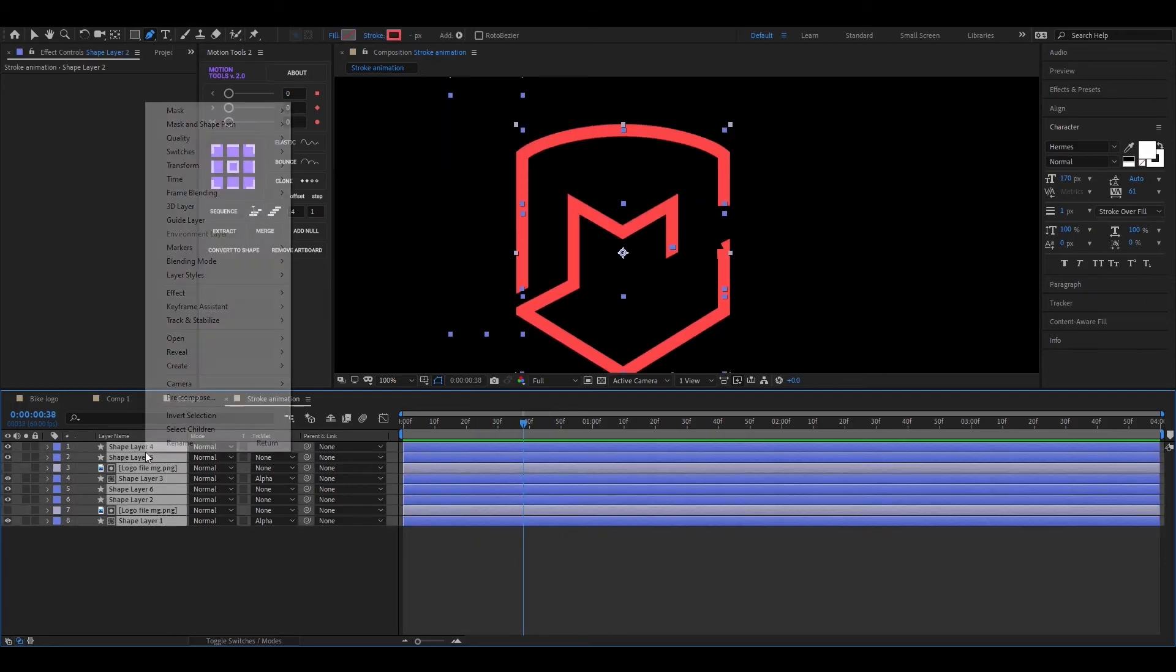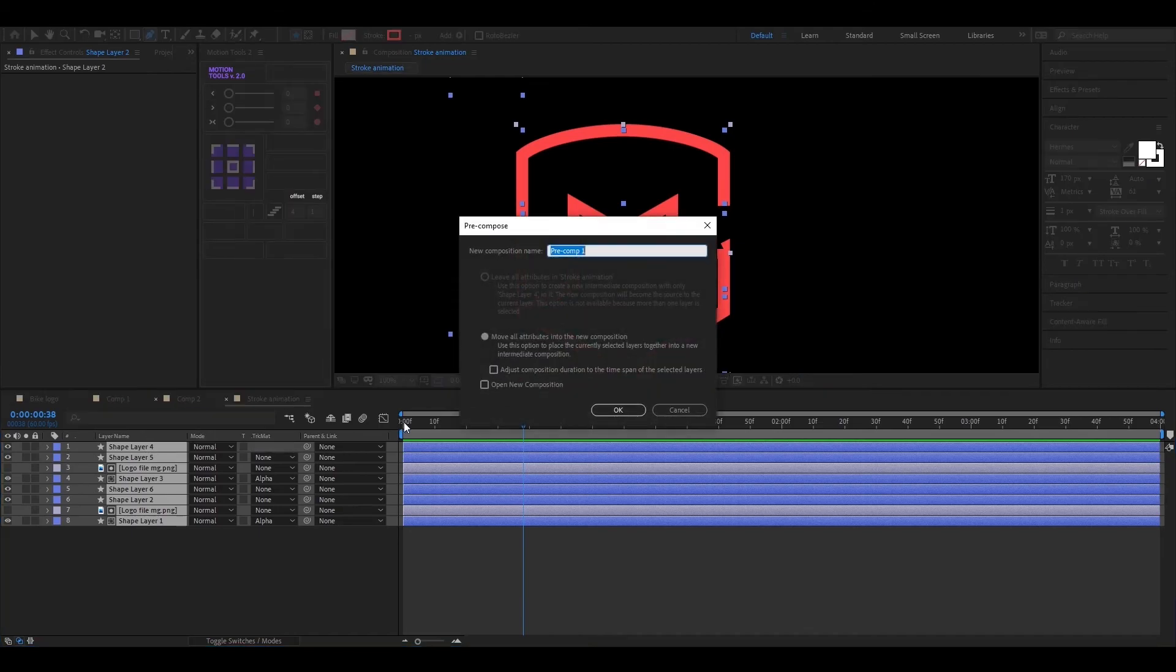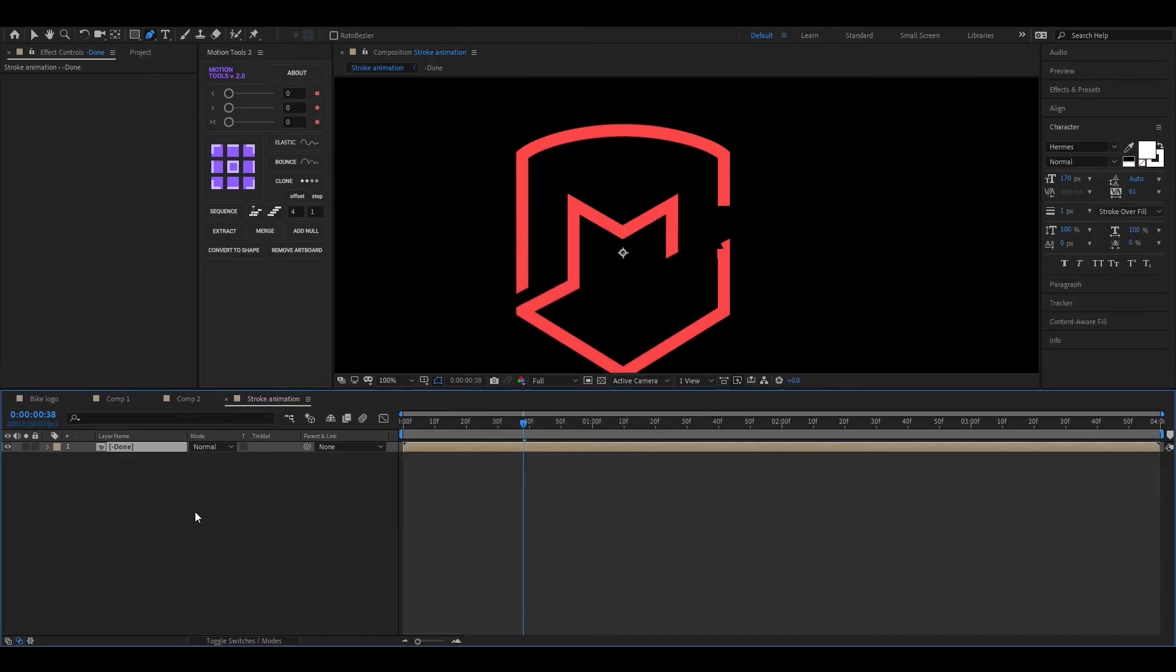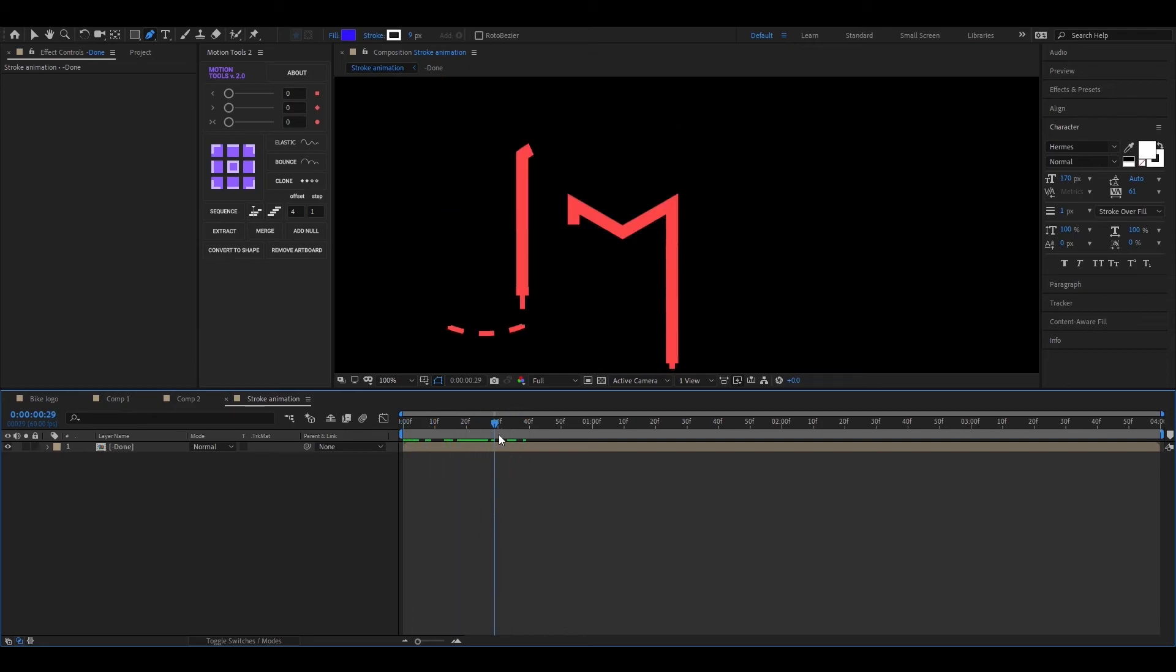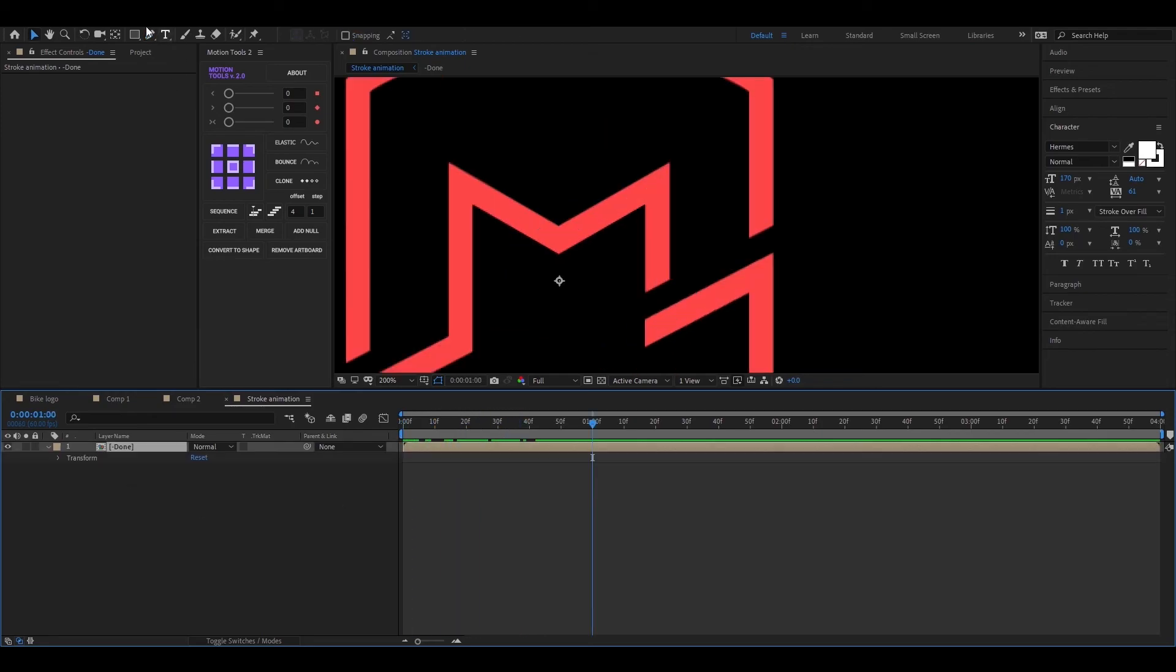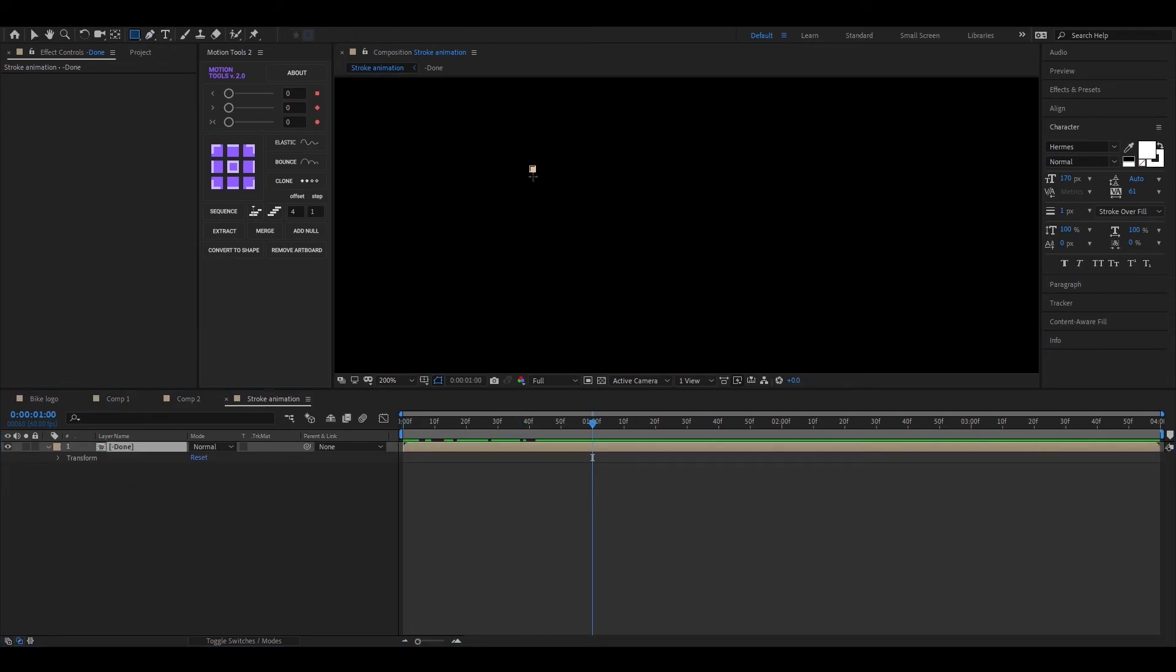Now select all layers and pre-compose it. Alright, let me show you a simple trick here, if you use this in the right way, it will be eye-catching.